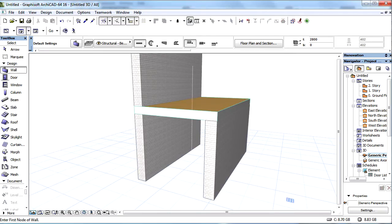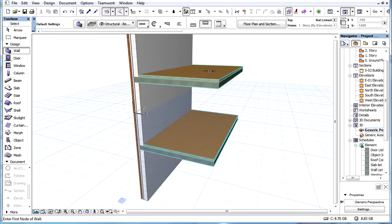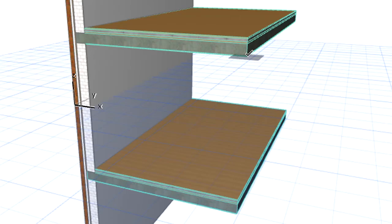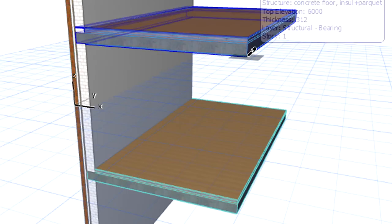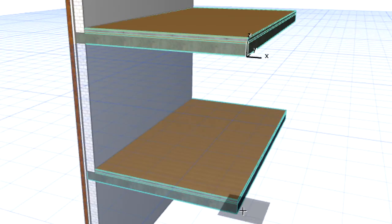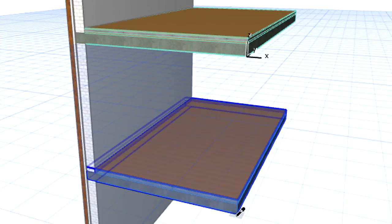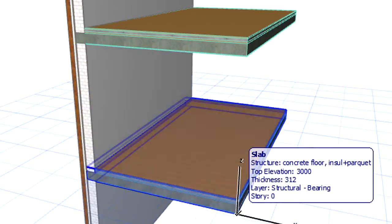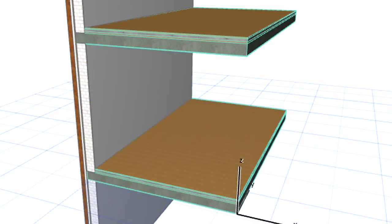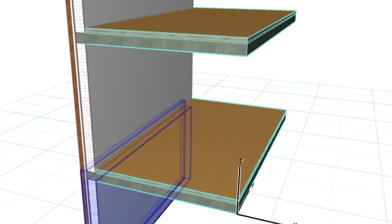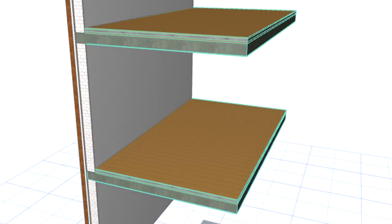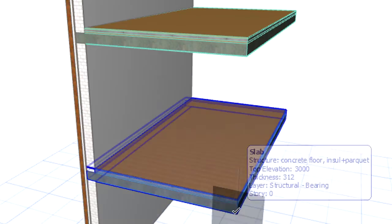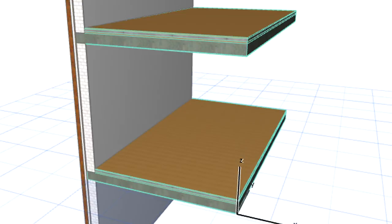Starting with ArchiCAD 17, the position of the Editing Plane can be modified as required. We can locate any node of an existing element with the help of the Smart Cursor in the 3D View. Then we can press the Alt plus Shift key combination to move the user origin to the desired point. This will also move the vertical position of the Editing Plane.